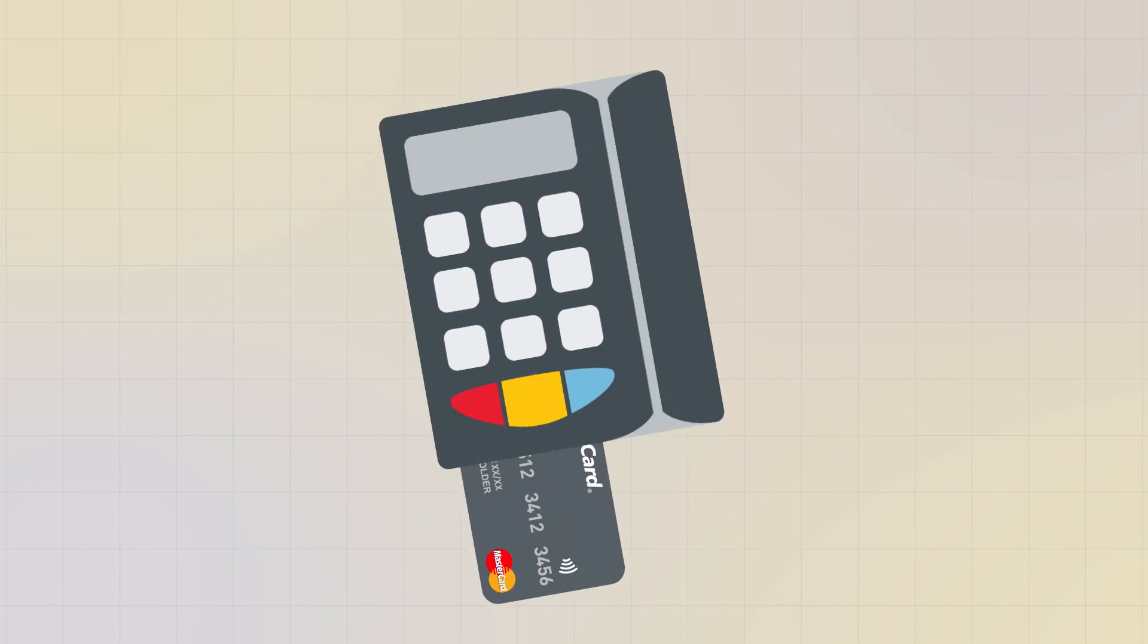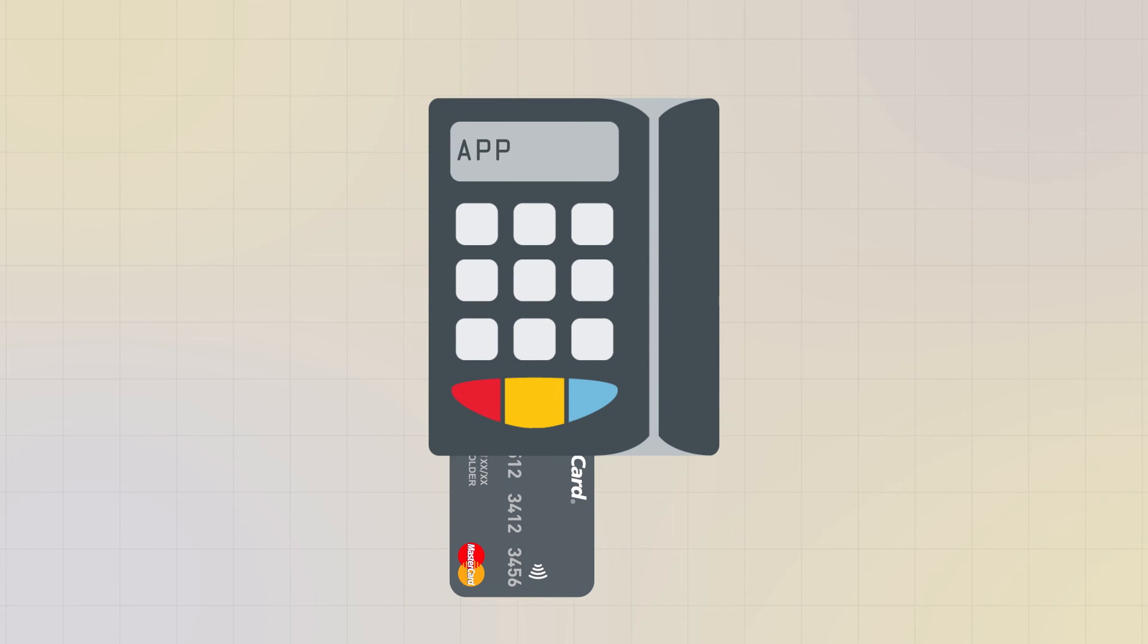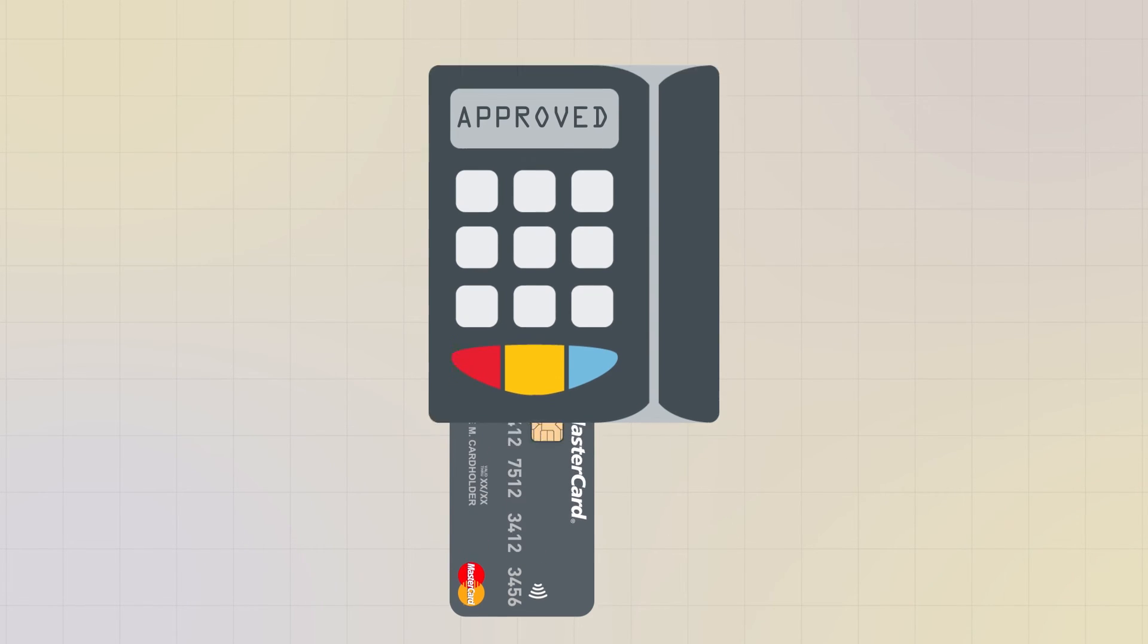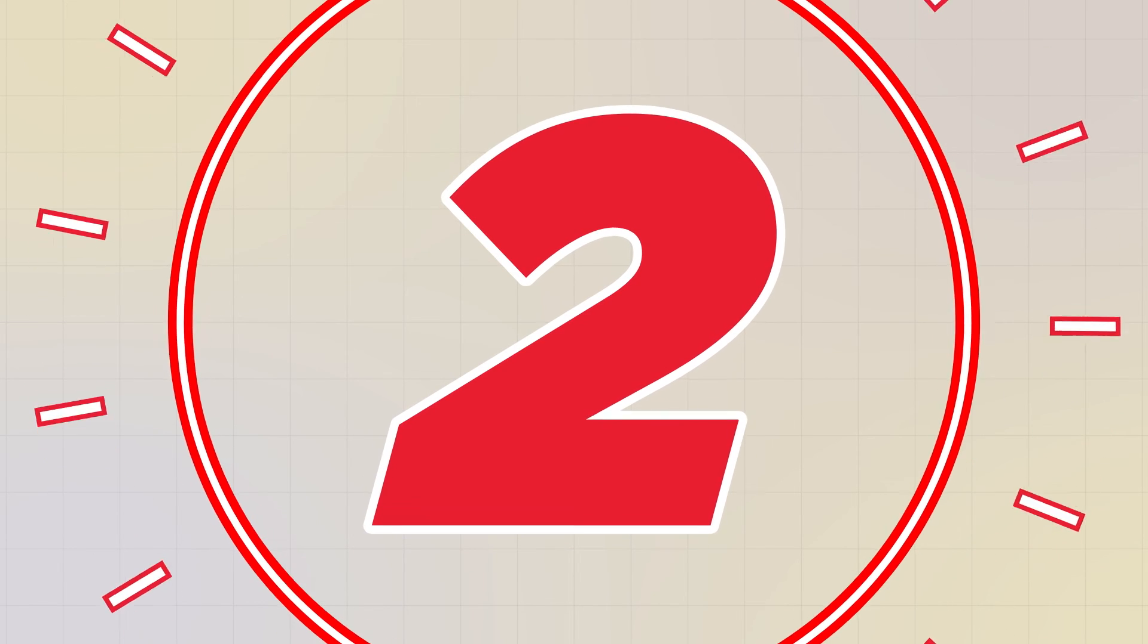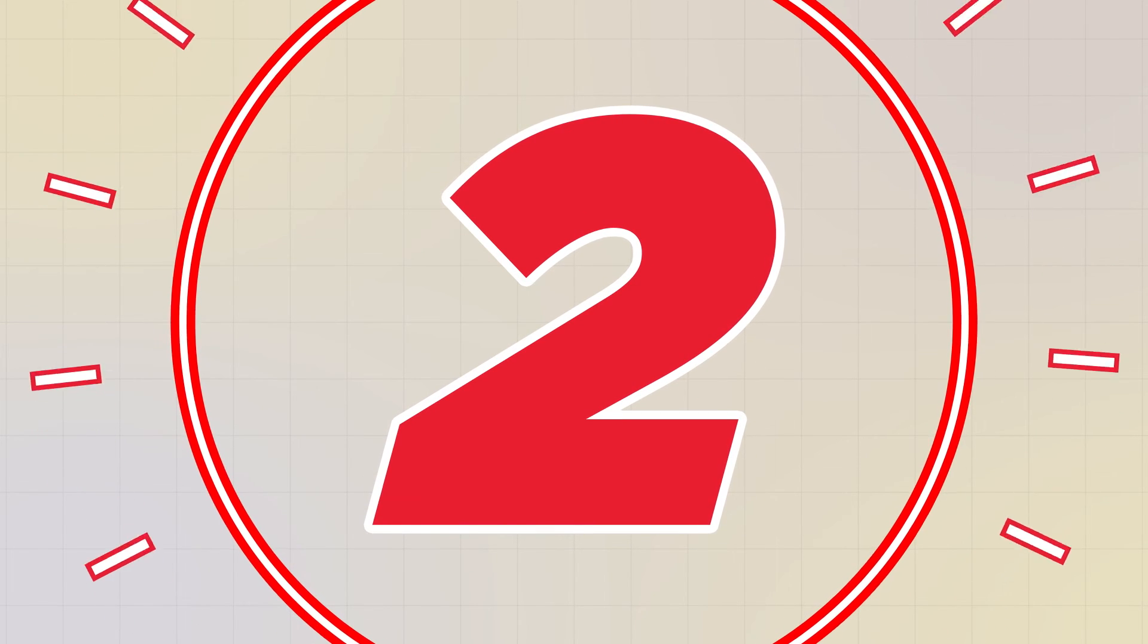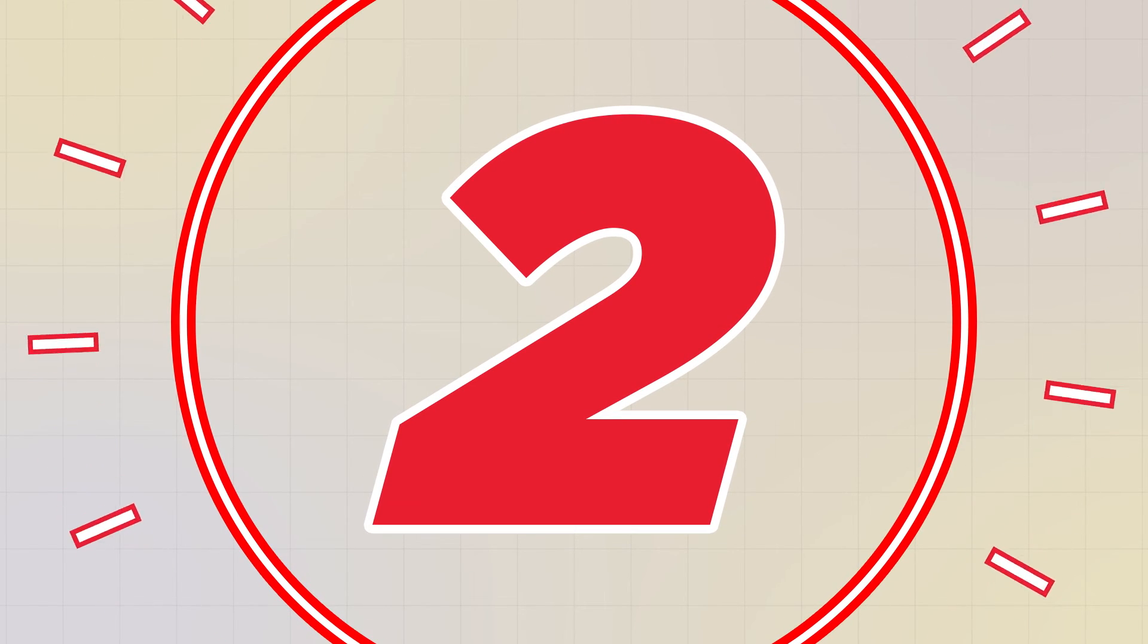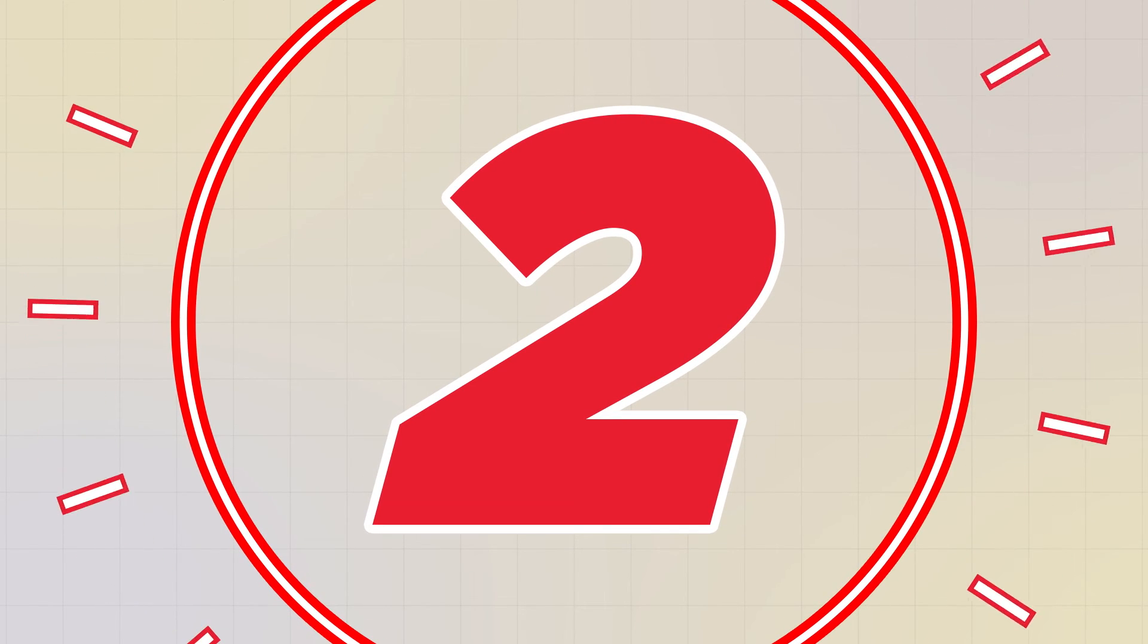Merchant point of sale terminals need to be checked so that they will support the new cards distributed to cardholders in 2017. Merchants should speak with their service providers and acquirers to ensure readiness and we can help.